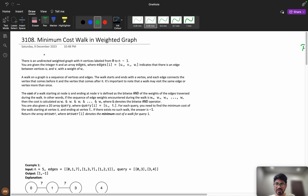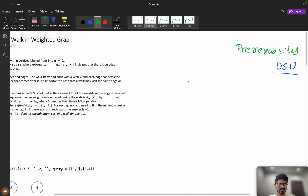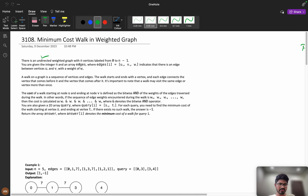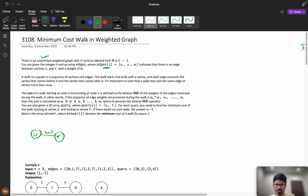For better understanding, please watch the video till the end — I guarantee you will learn something new. There is an undirected weighted graph with n vertices labeled from 0 to n minus 1. Undirected means no directions. Edges are represented as (u, v) with some weight between those edges.